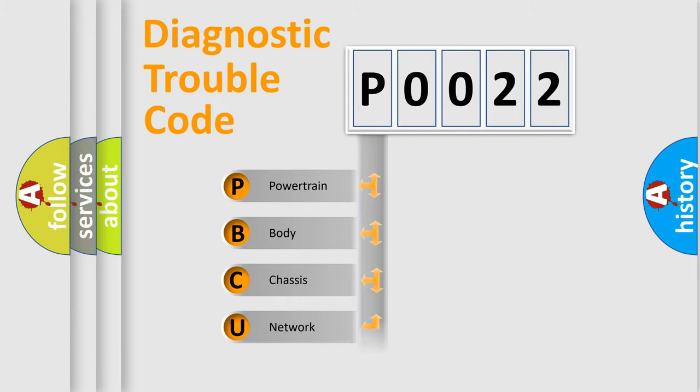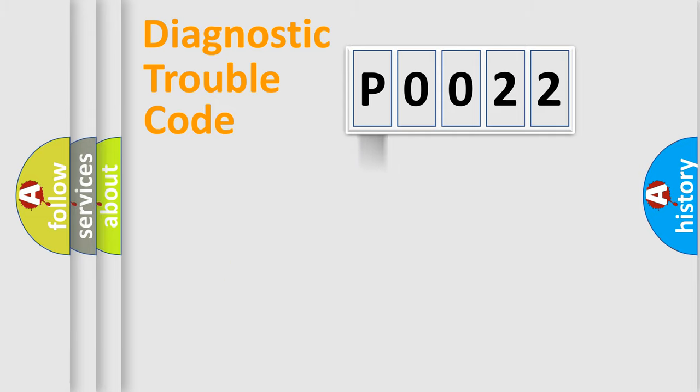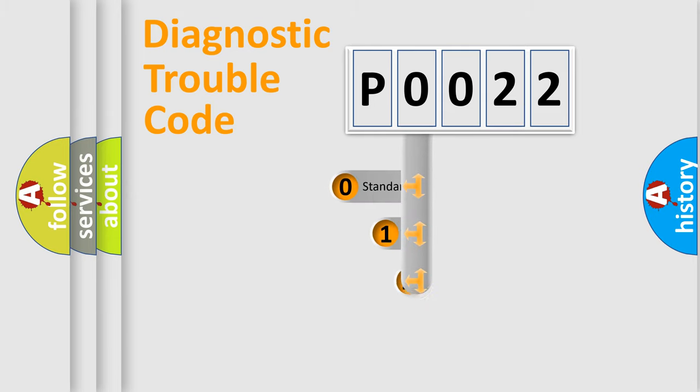We divide the electric system of automobile into four basic units: Powertrain, Body, Chassis, and Network. This distribution is defined in the first character code.